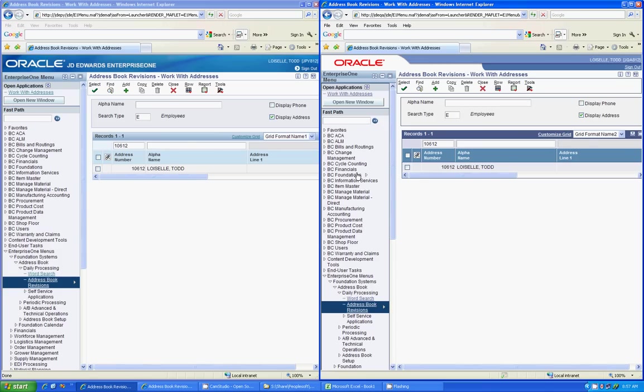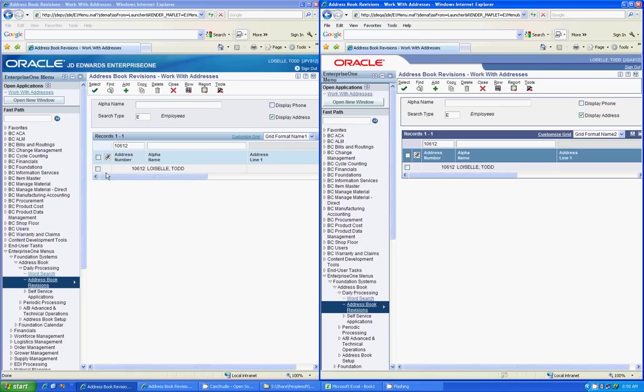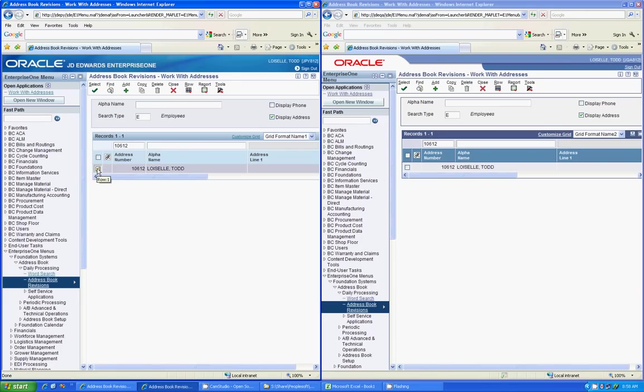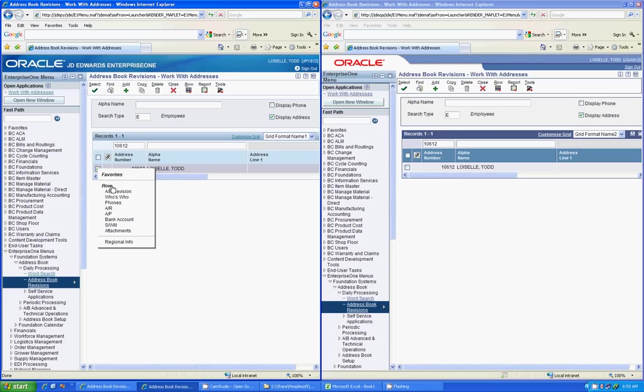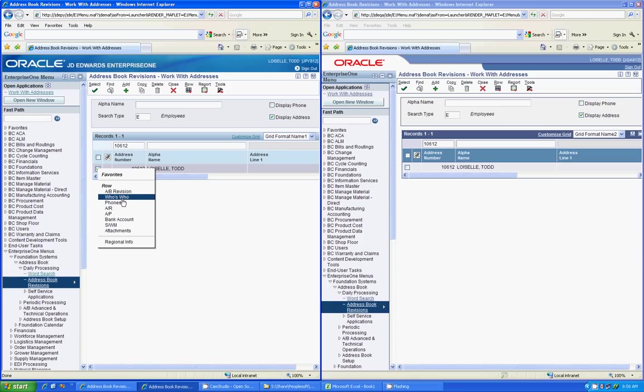There are some major differences though that I wanted to go over, so we'll just go through those now. The first one is the right click feature. In the new Tools Release, if you click on a row and then right click, you'll see that row and if I was on another form, form exits will show up here automatically. And you can choose one of these, so for example, I will go into the who's who.